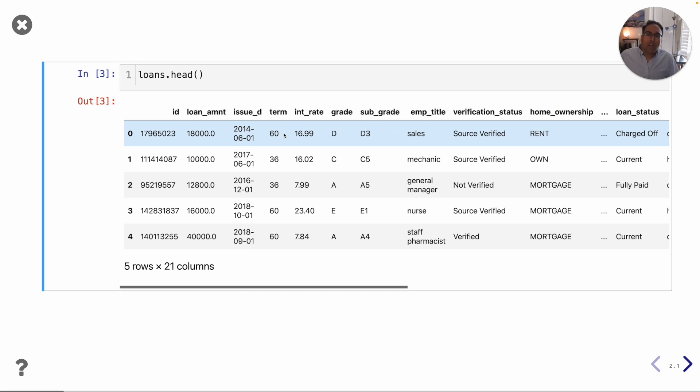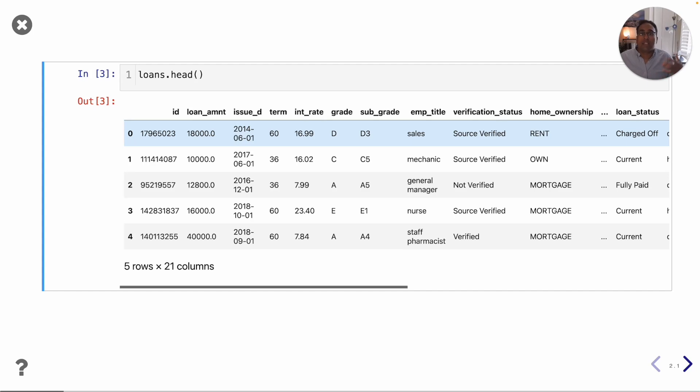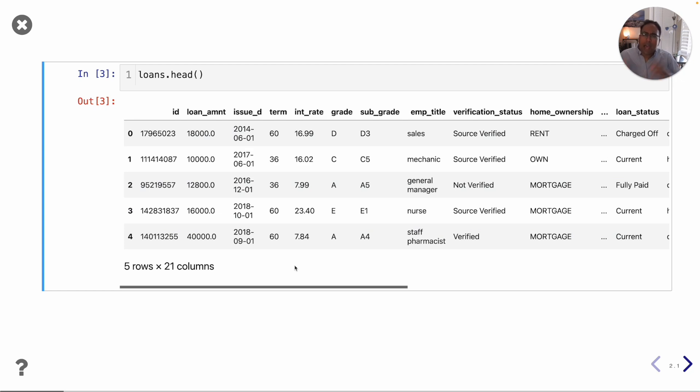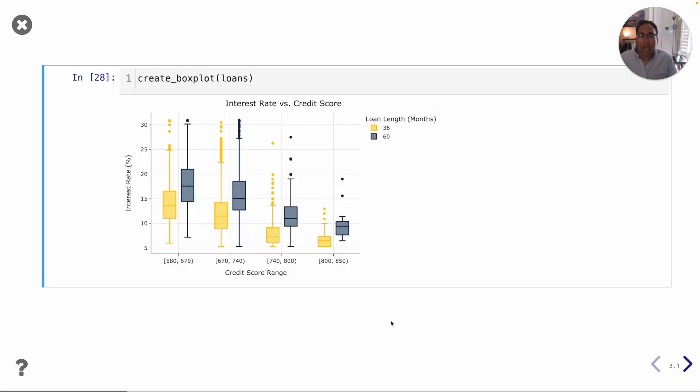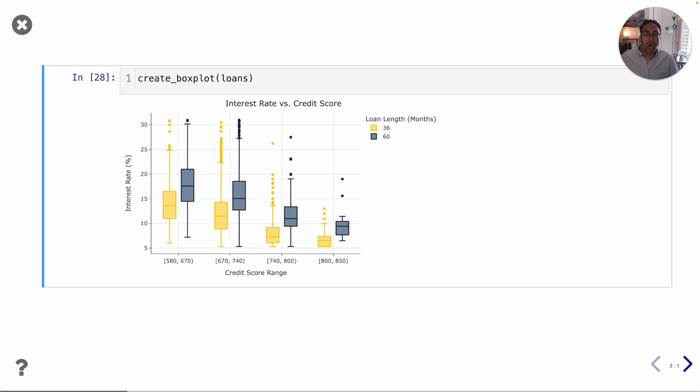We will learn how to take data sets like these and answer questions like which state had the highest average loan amount. We will spend lots of time learning how to answer those questions but soon we're going to task ourselves with problems that can't be easily answered by looking at a bunch of numbers on a page. And so we will turn to the power of visualization. We'll be able to create visualizations like this one which shows us that if you want a lower interest rate, you should aim for a higher credit score and also prefer three-year loans over five-year loans.